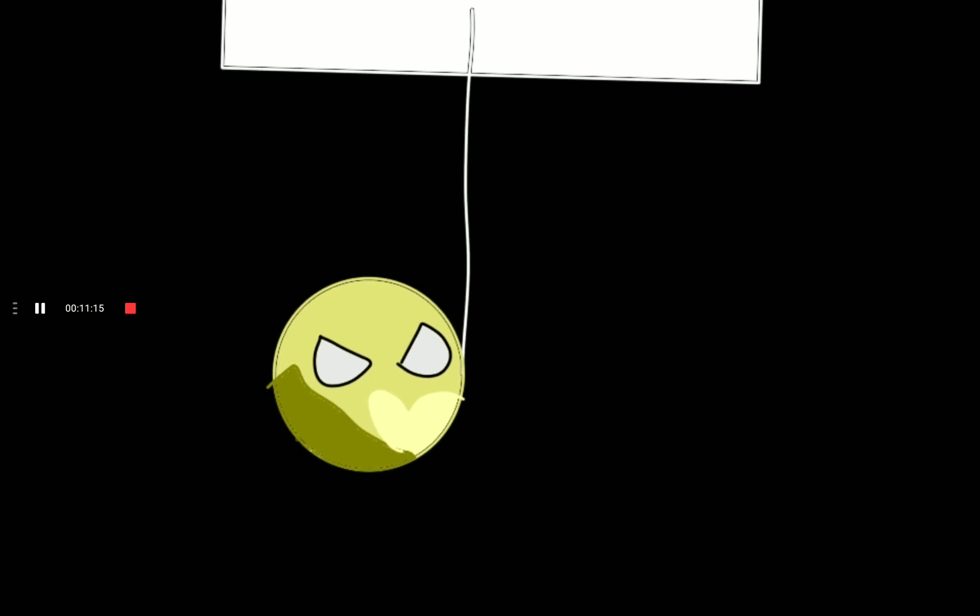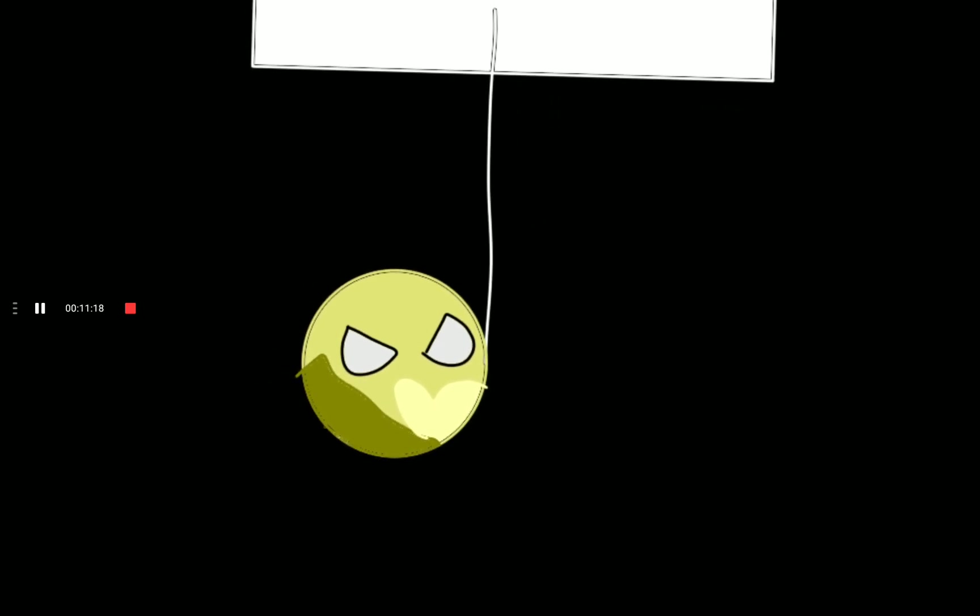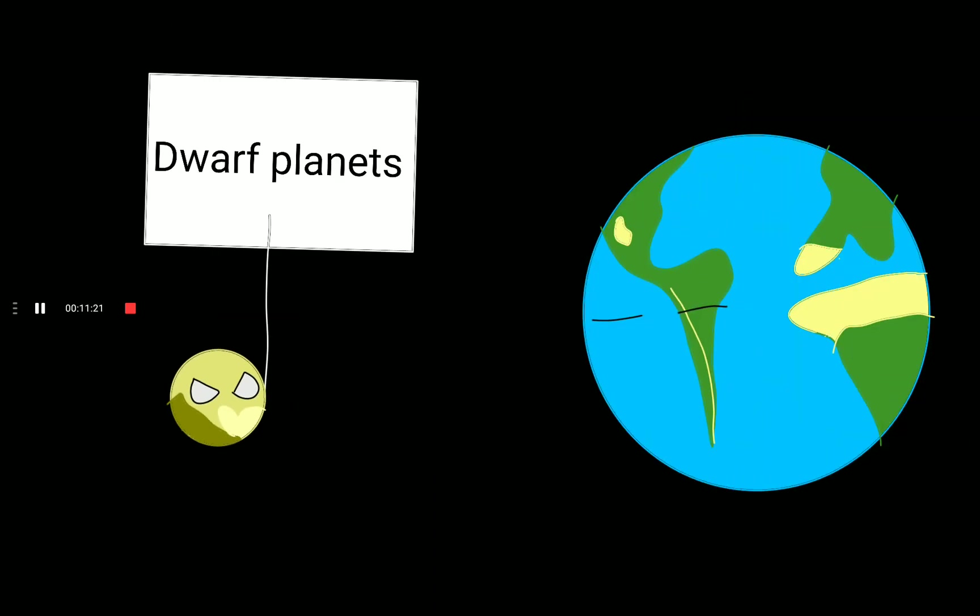The modern inner solar system. In 2006, Pluto is now just a dwarf planet. Thank you.